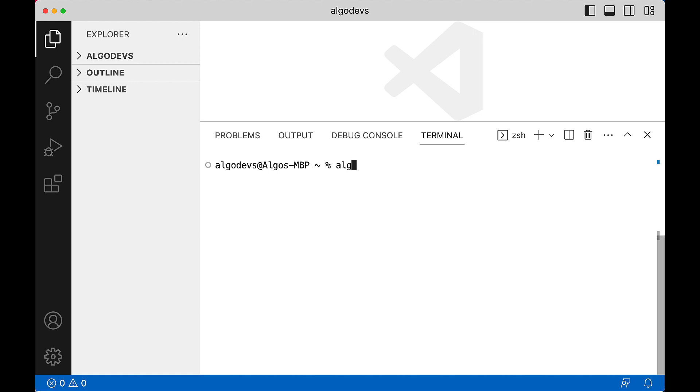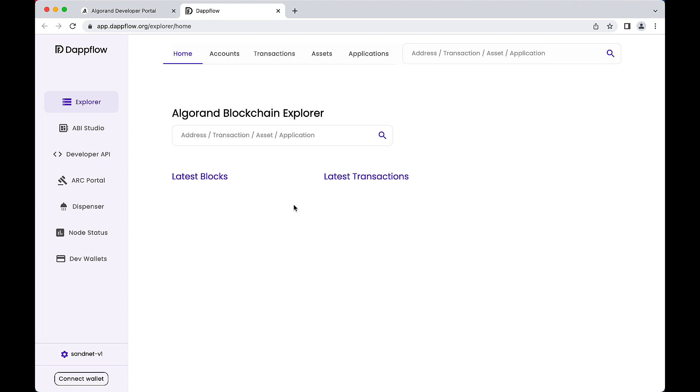Now use the integrated block explorer to view more details about this network. Issue the command algokit localnet explore. Your web browser opens the explorer site automatically configured to the algokit localnet. Notice there are not yet any blocks nor transactions on this newly created network, so let's get to deploying your dApp.